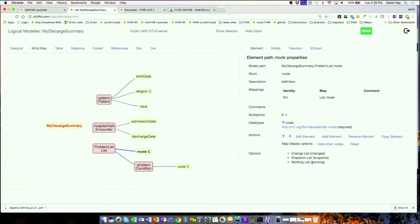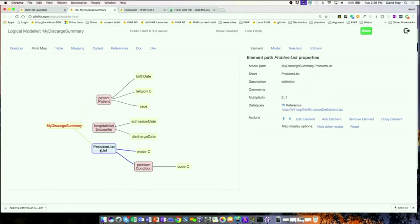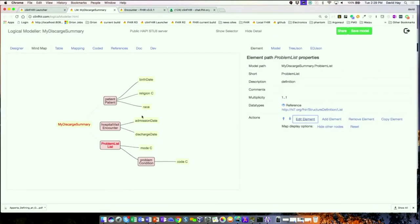If I wanted to, I could go into 'edit element', give it a multiplicity of one-to-one, and now it's turned red, meaning a problem list is required. The question about where you put the parameter for multiple problems: you don't have to, because the list inherently is a list of multiple things — that's why I chose it. Each individual problem-to-list connection is 0-to-1, but the list can have many problems associated with it. Under the problem condition, you either have a condition or you don't.